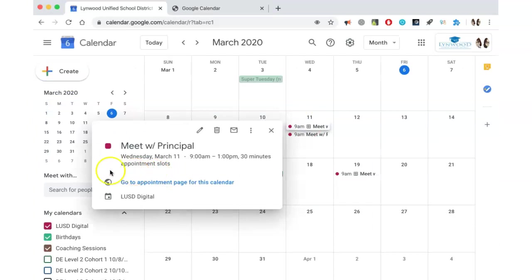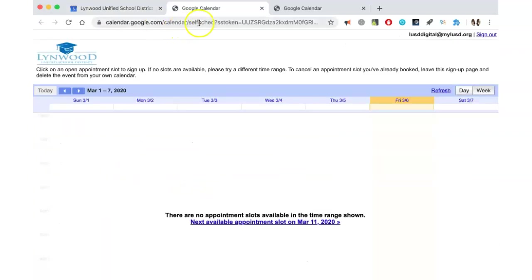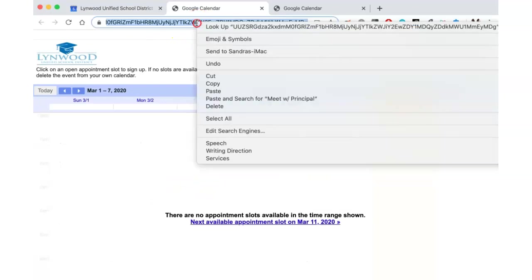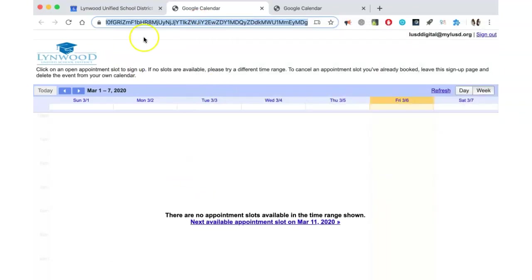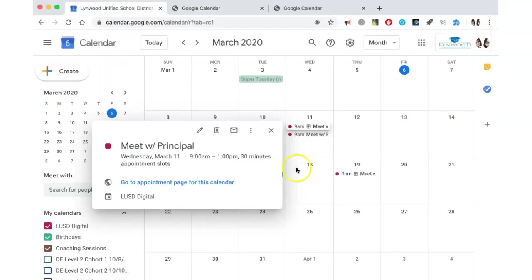Remember, be sure to click here. Once this page opens, be sure to click this URL, copy it, and this is what you will send to people so they can sign up for your appointments on your Google Calendar.